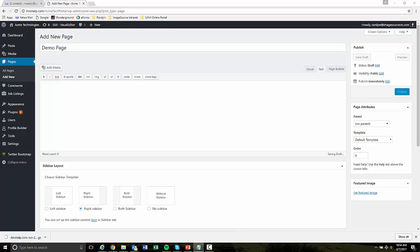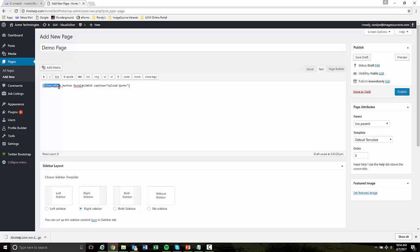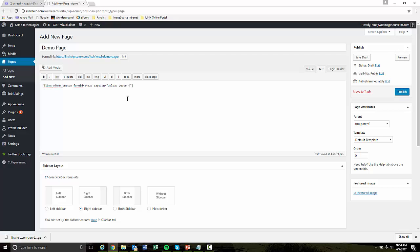And let's call this demo page. And I have over here on my clipboard, already configured some shortcodes to do some things we're going to expose today through our website. So the first one I'm going to put on this page, an iLinks eForms button that when pressed is going to invoke this particular form, which is our quote upload form. And the button is going to be called upload quote.